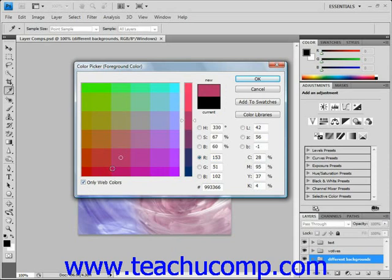You may also select a color in the color picker and then see a small exclamation point in a triangle appear next to that color. That icon alerts you to colors that cannot be reproduced in the CMYK color model of printable colors, like neon colors for example. You can click this icon to select the closest CMYK equivalent of the color you selected in the color picker.